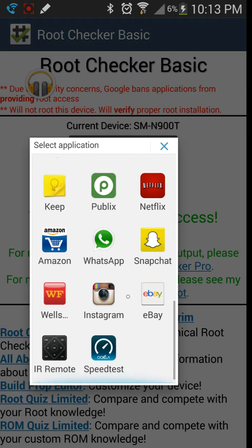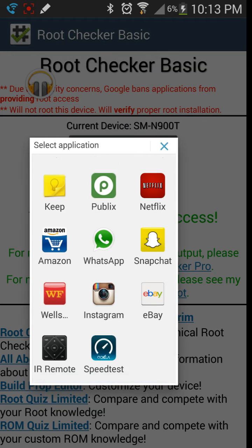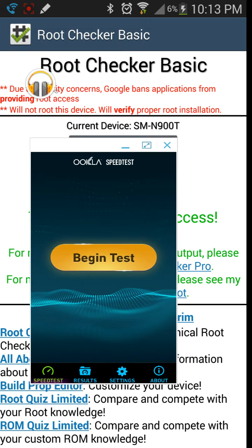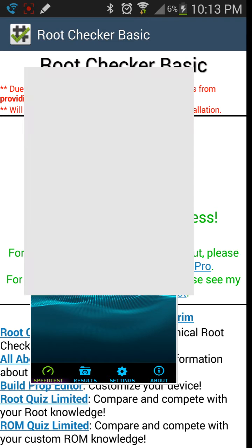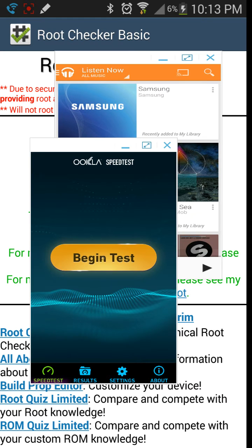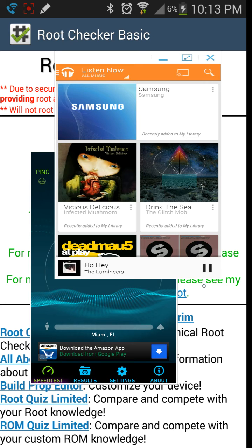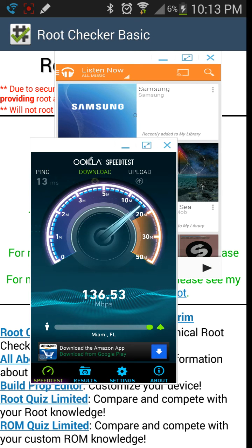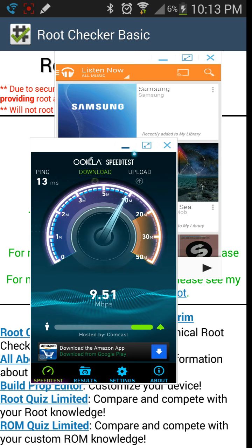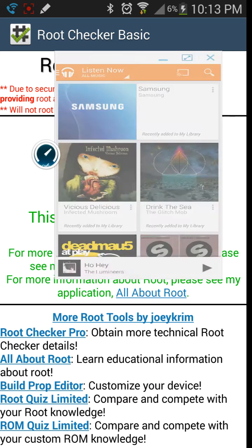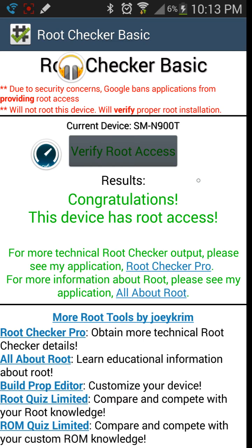As you can see, Instagram and Speed Test, for instance, definitely did not come on the device. I'm going to go ahead and open that at the same time and show you that you can have two things running. It'll actually do the speed test in the background. I'll minimize that, and that's pretty much it.